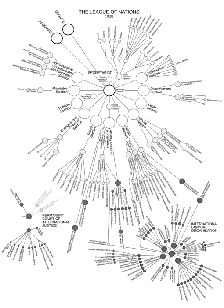Committee No. 3, Permanent Court of International Justice. Chairman: H.E. M. Léon Bourgeois, France.